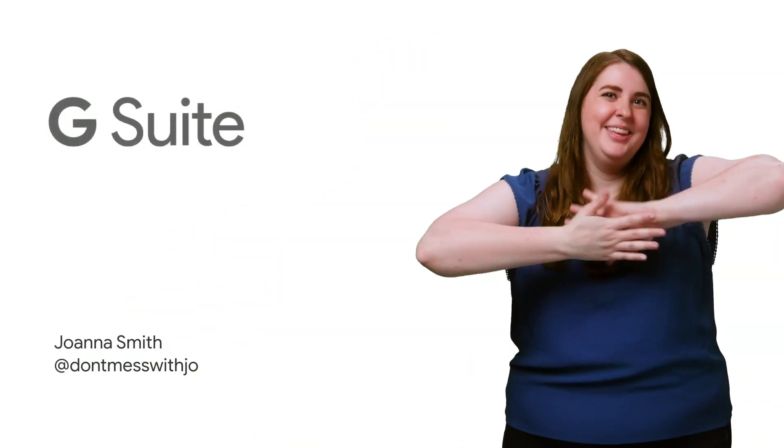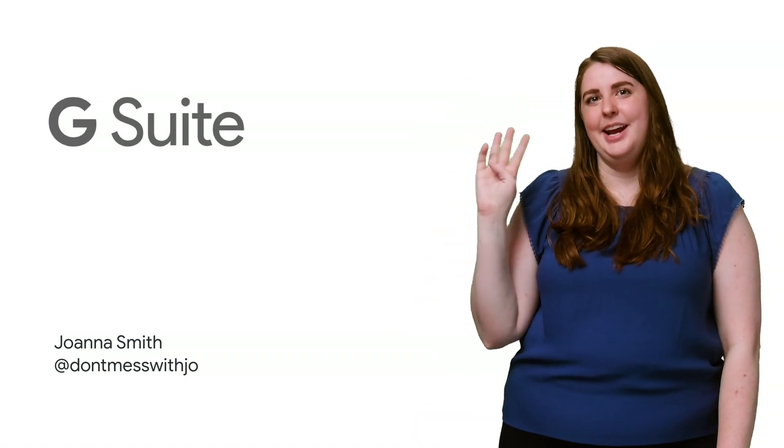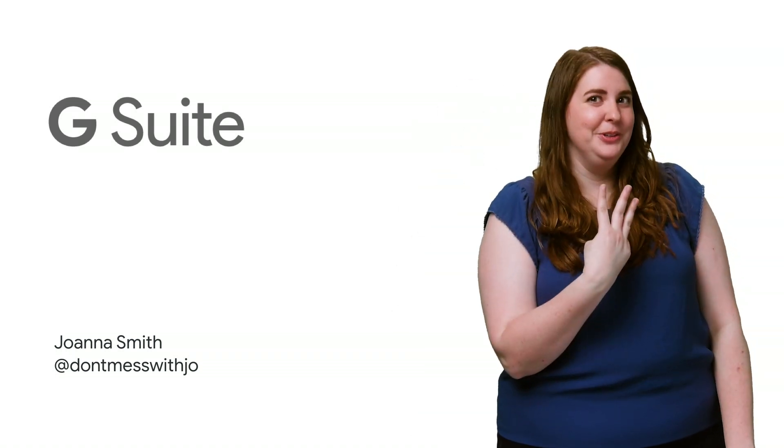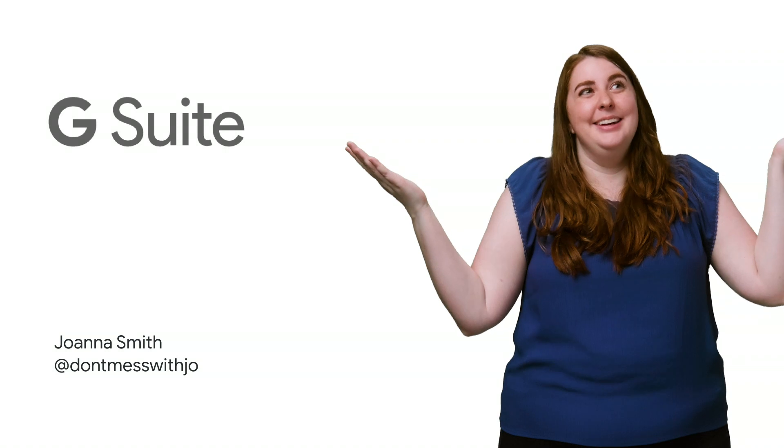Pretty cool, eh? Just think about it. You have four lines of code that access three different Google products in a meaningful way. Not bad for a first script, right?